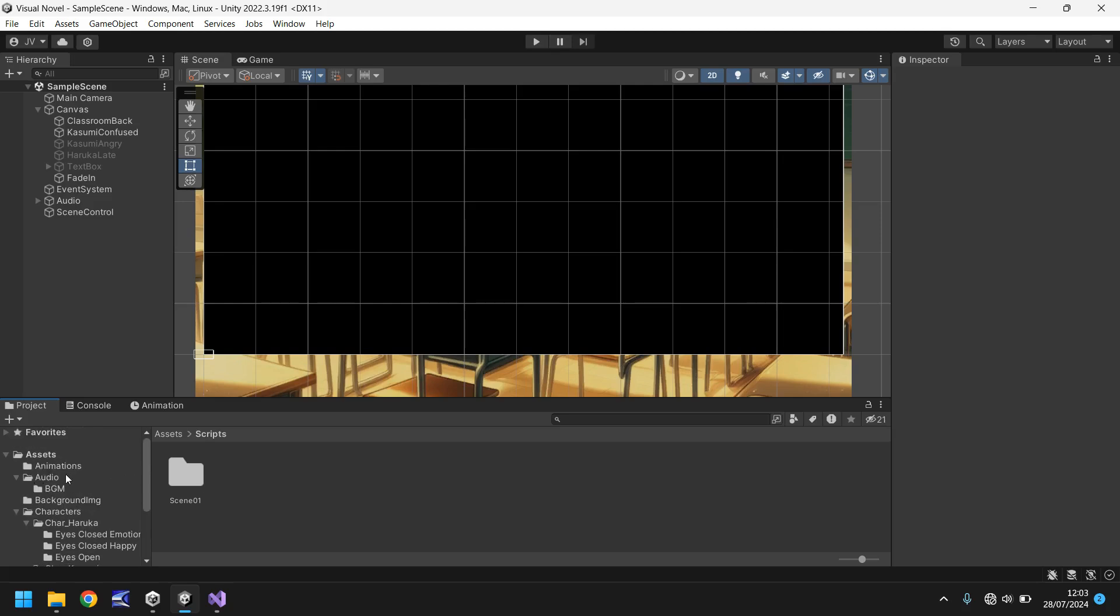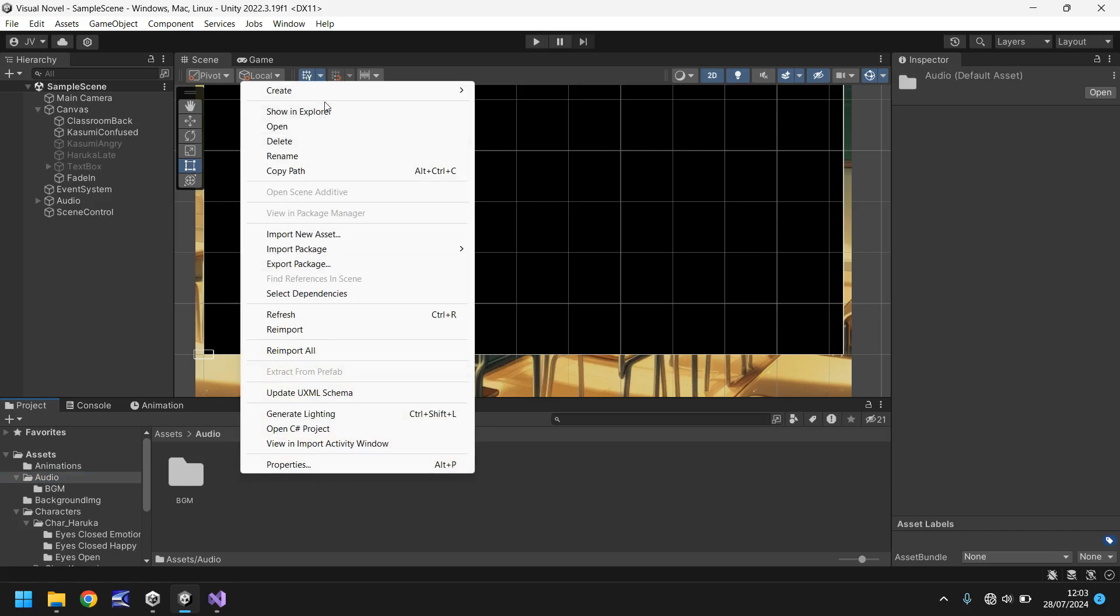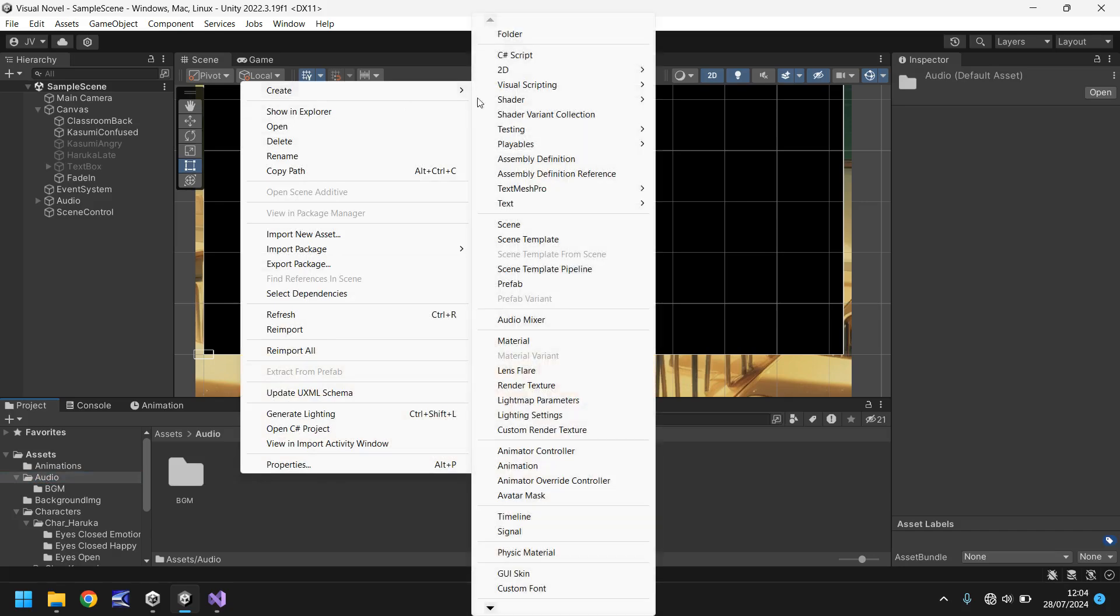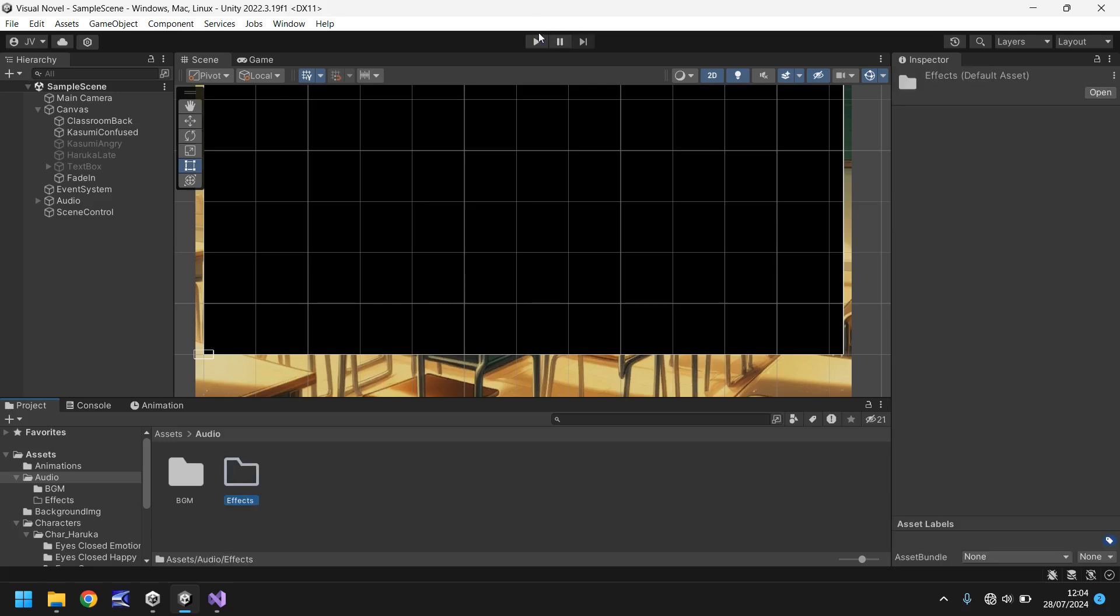So let's go down here to our assets window audio and in here instead of going into BGM let's right click create folder and we'll just put effects. So any kind of effects that we use in the game whether it's voice sound effects, whether it's an explosion or whether it's clicking or creaking or anything like that will go in this particular folder.